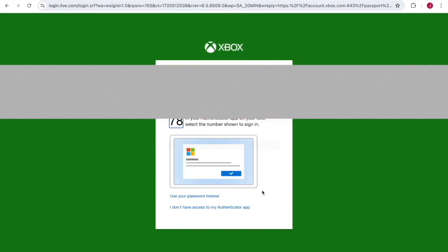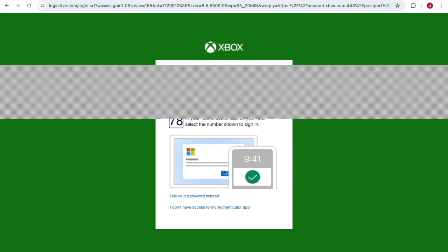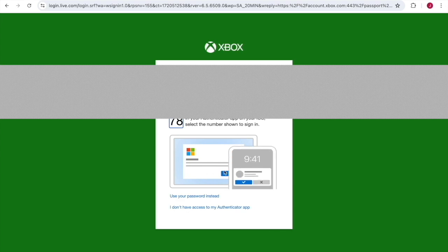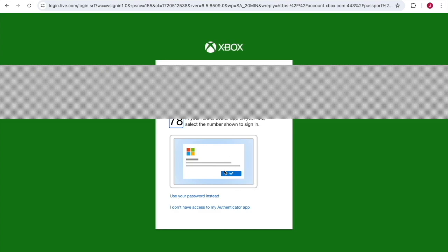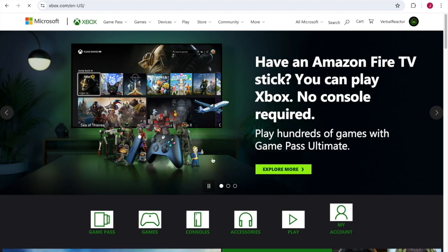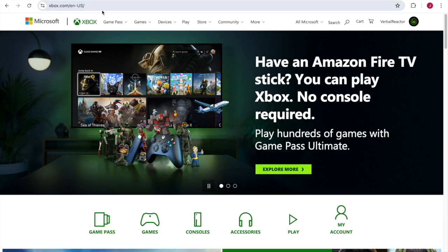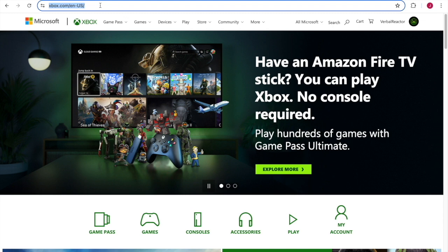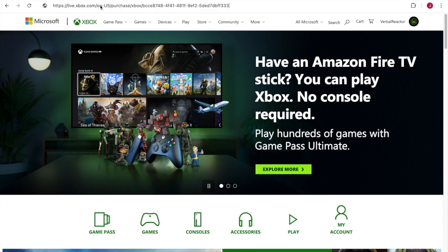There's a good chance you may have to authenticate and sign into your live account. When this happens, get signed in and then it's going to redirect you. Go ahead and paste in that same URL a second time.